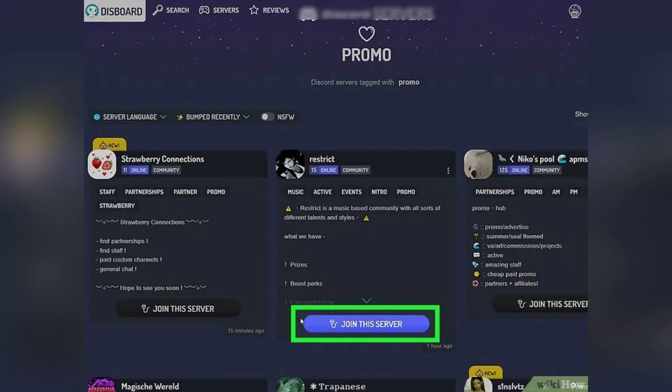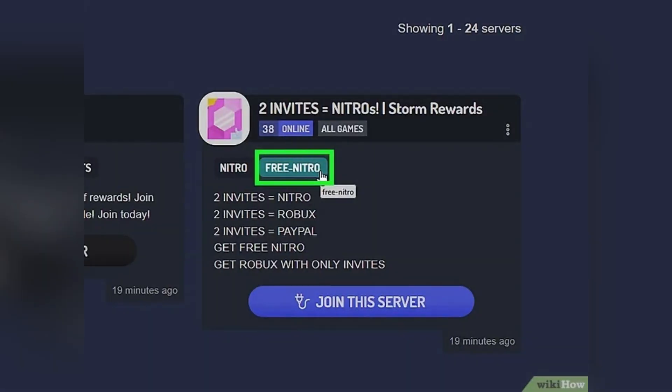Also be aware that many trials will auto-renew into a paid Nitro subscription at the end of the trial period. If you don't want to be charged, go to your Discord user settings after redeeming, open billing, and disable auto-renew or cancel the subscription before the trial ends. Canceling still lets you use Nitro for the remainder of the free month.